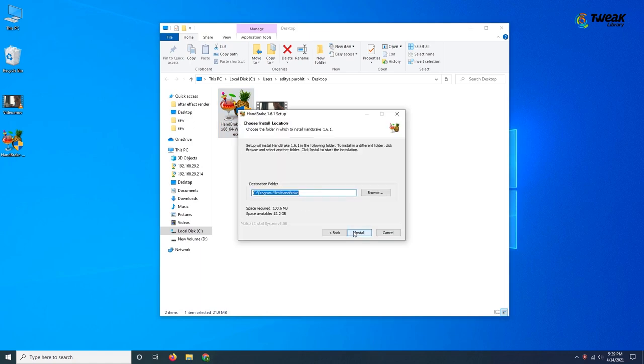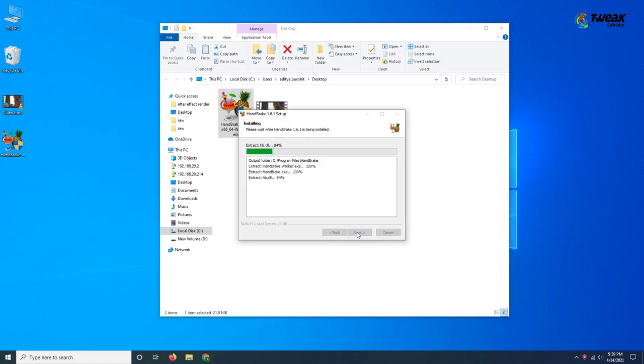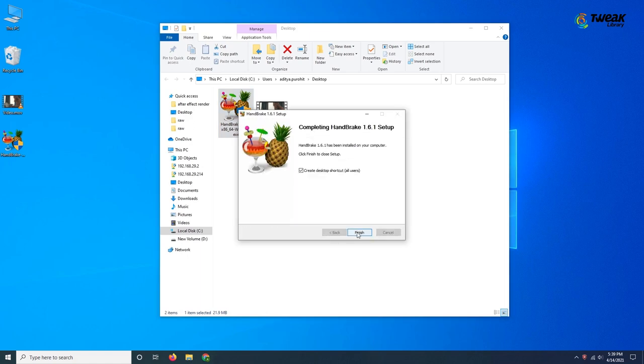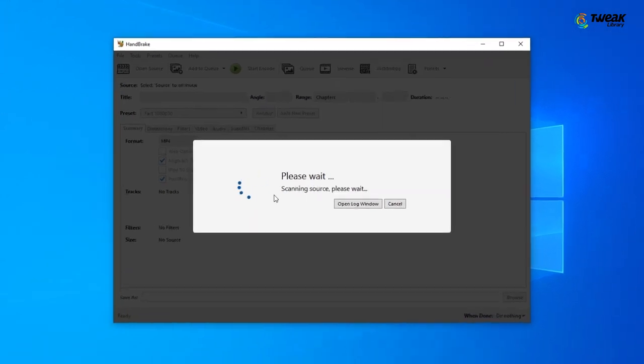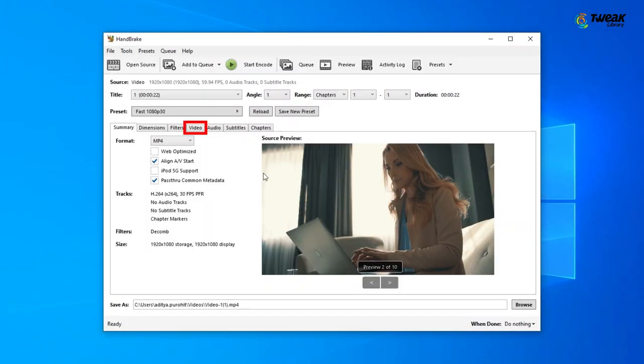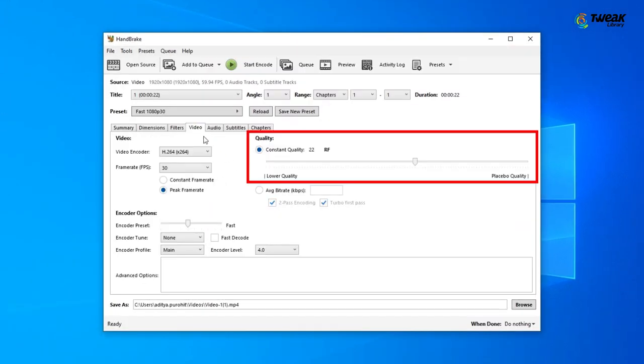Once installed, drag and drop your video you want to compress. Now click on the Video tab on the right side.